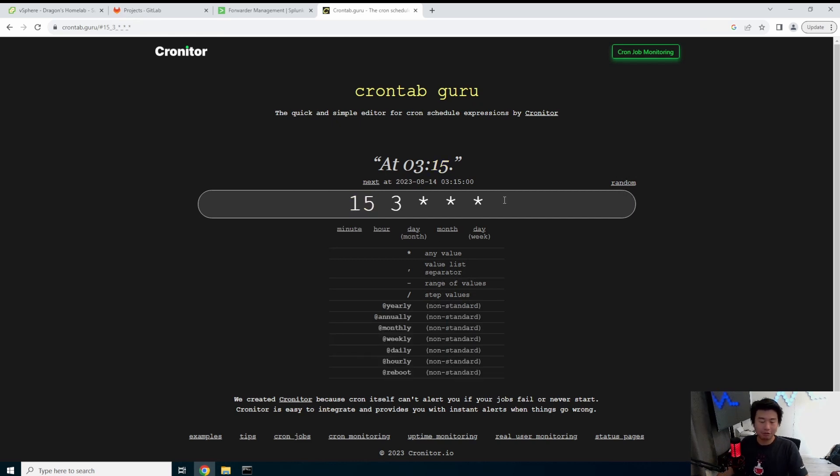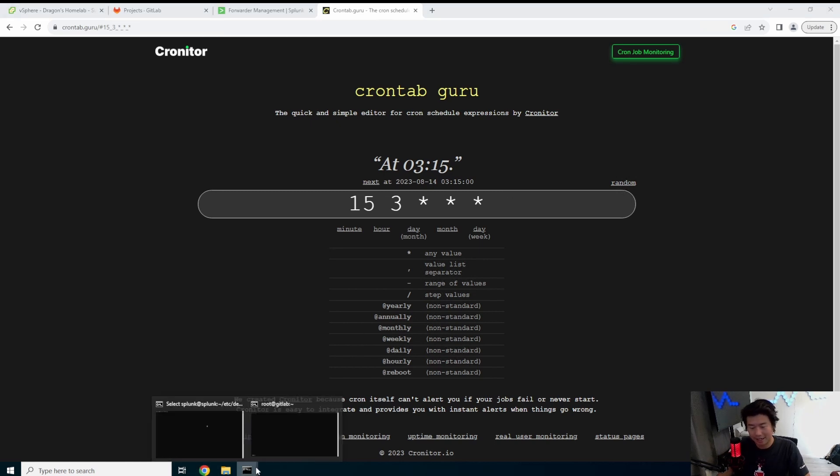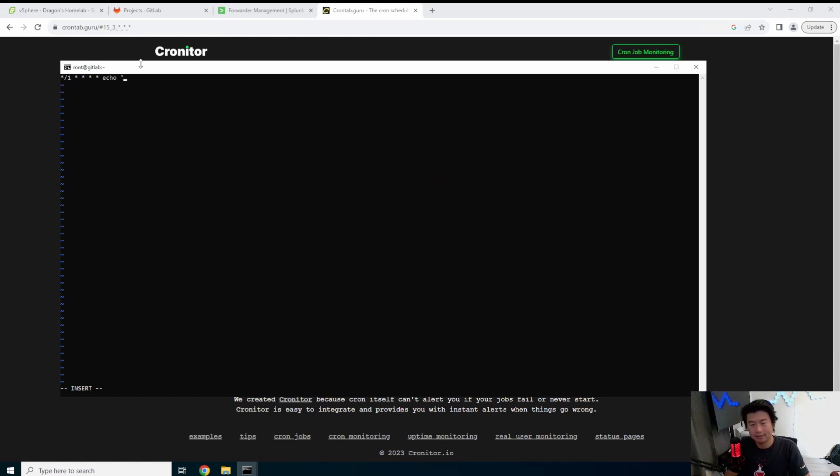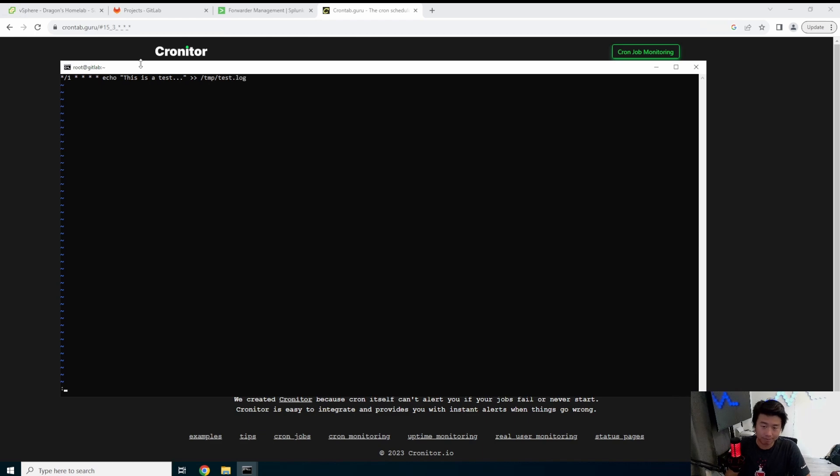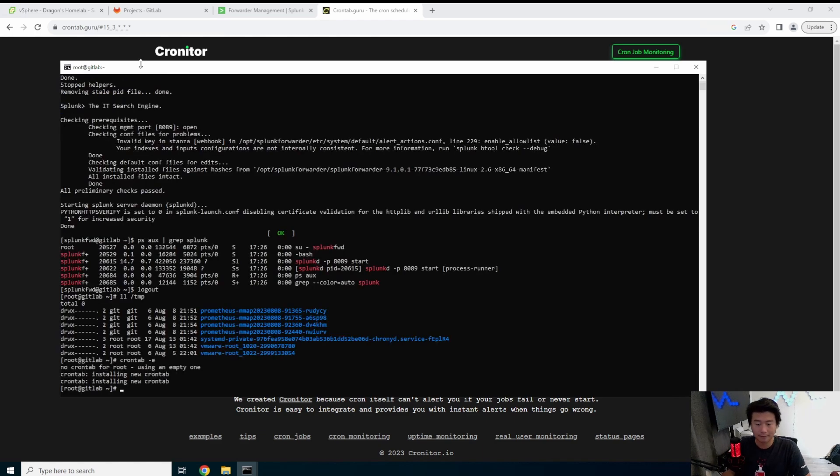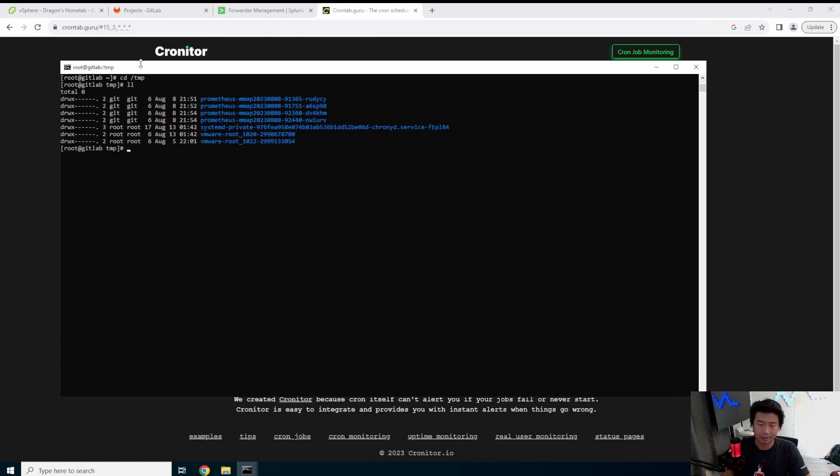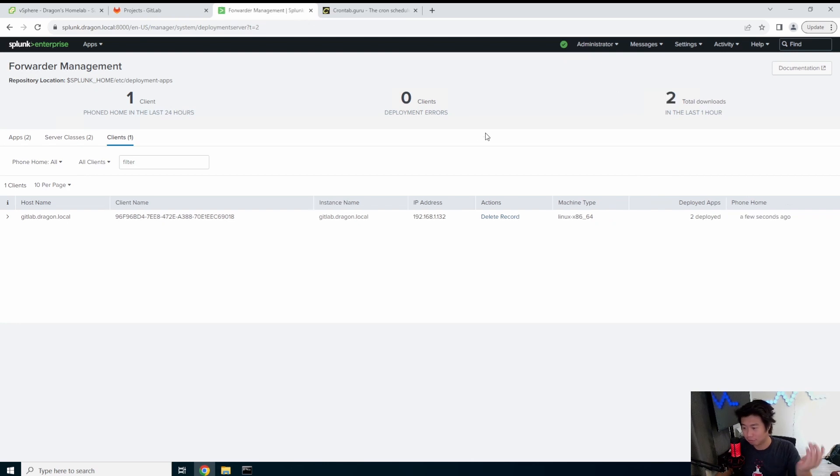This is very useful for whenever you have to do something on the back end and you know that this needs to run at this specific time. So what we're going to do is essentially every minute we will echo this is a test... into our /tmp/test.log.